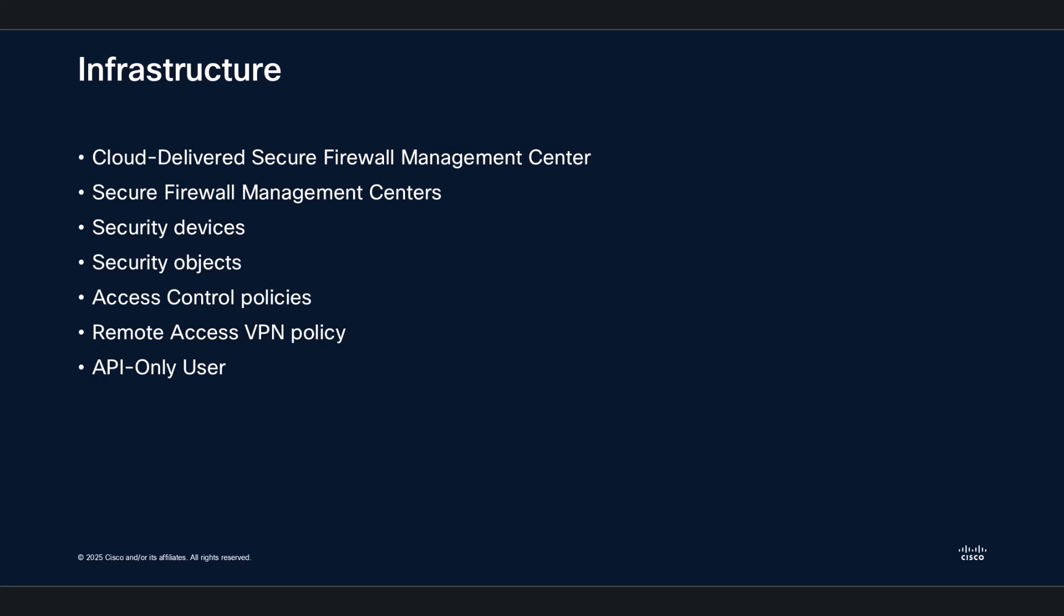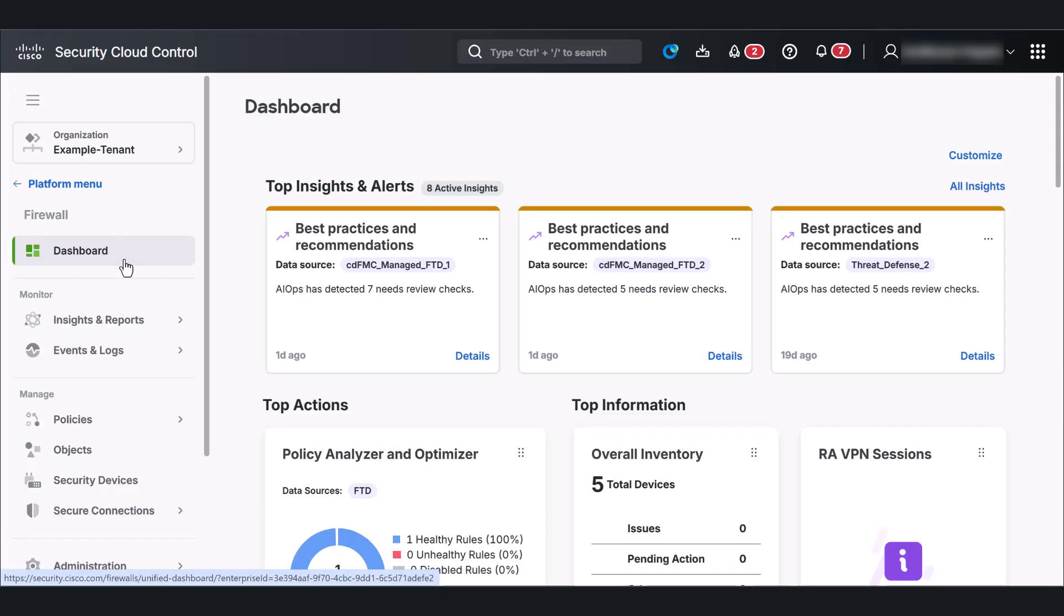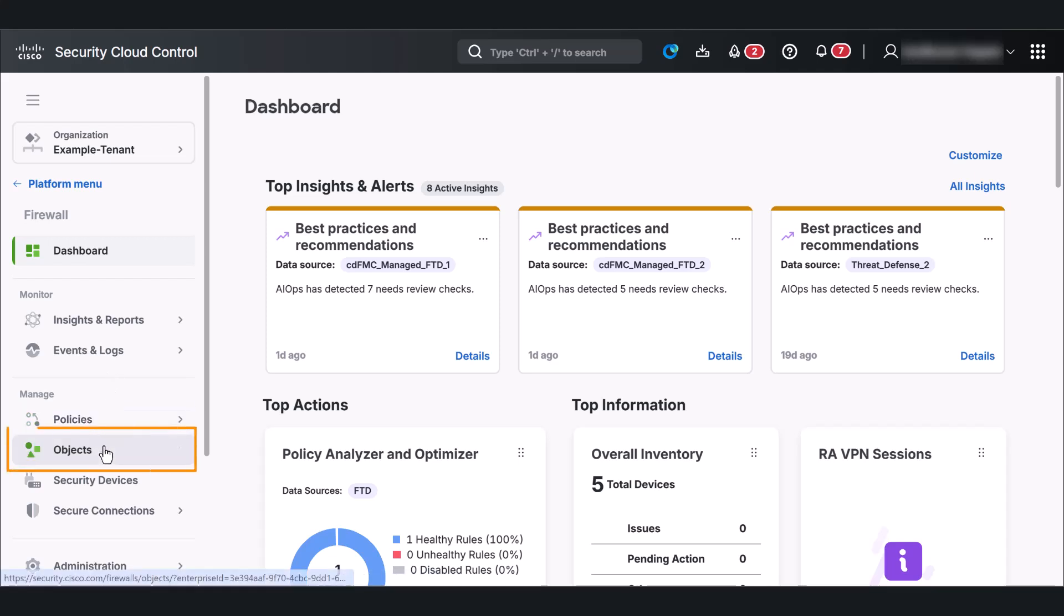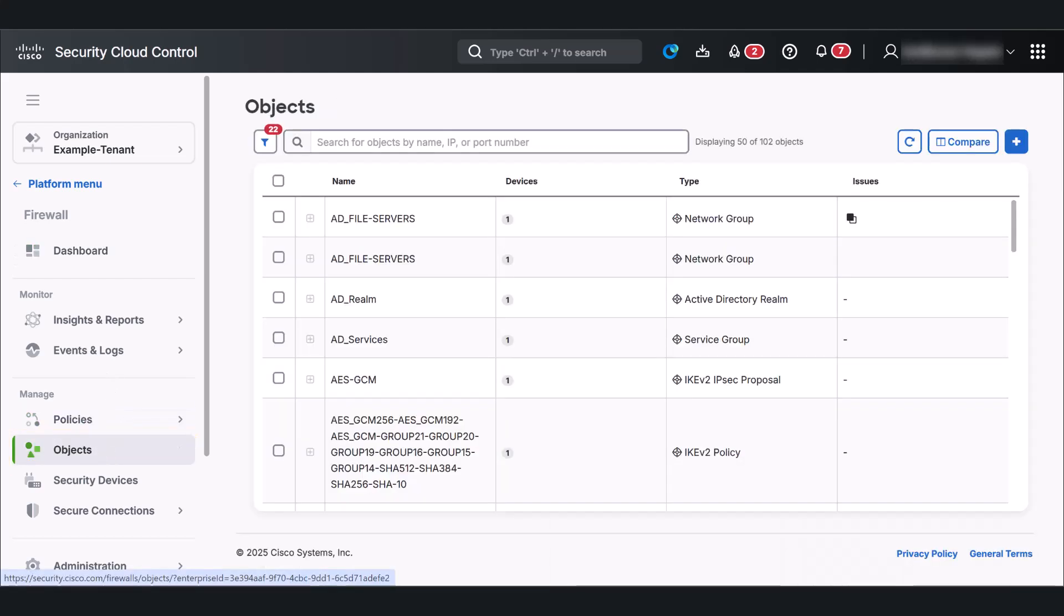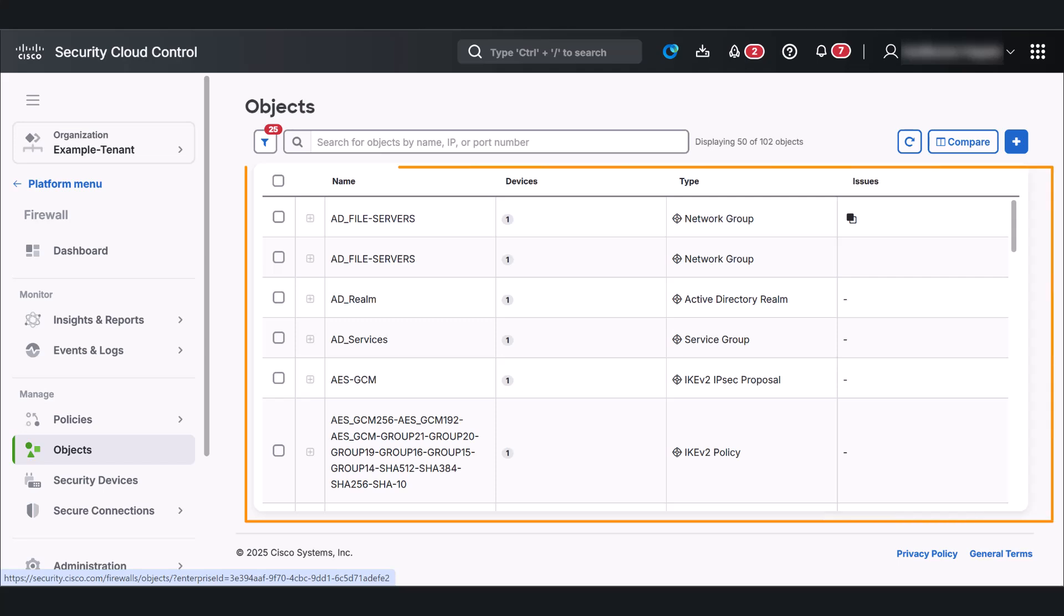We will also navigate to the API-only user management within Firewall. Let's start by exploring the objects page to see our network security objects. As you can see, everything is clearly laid out here.